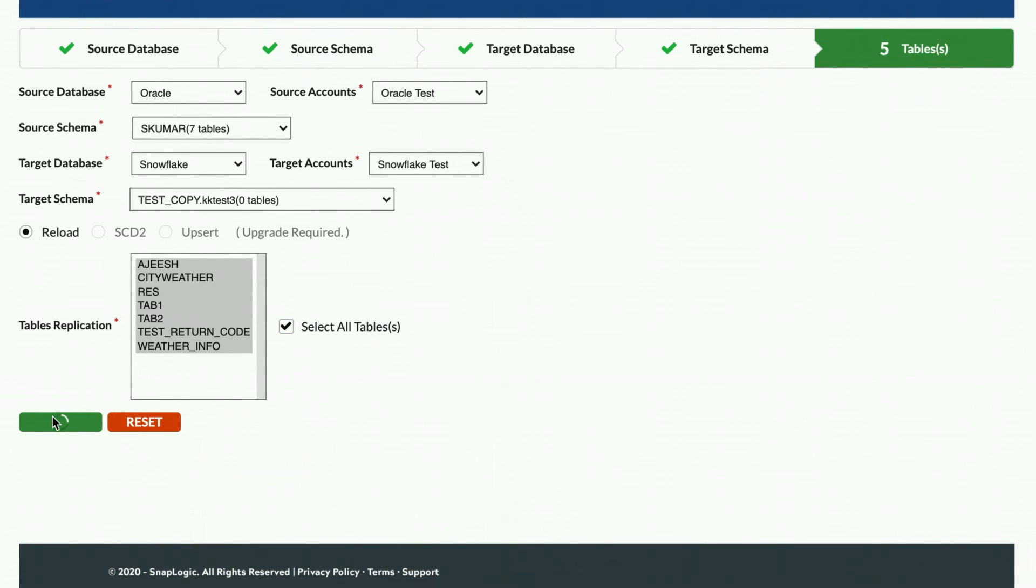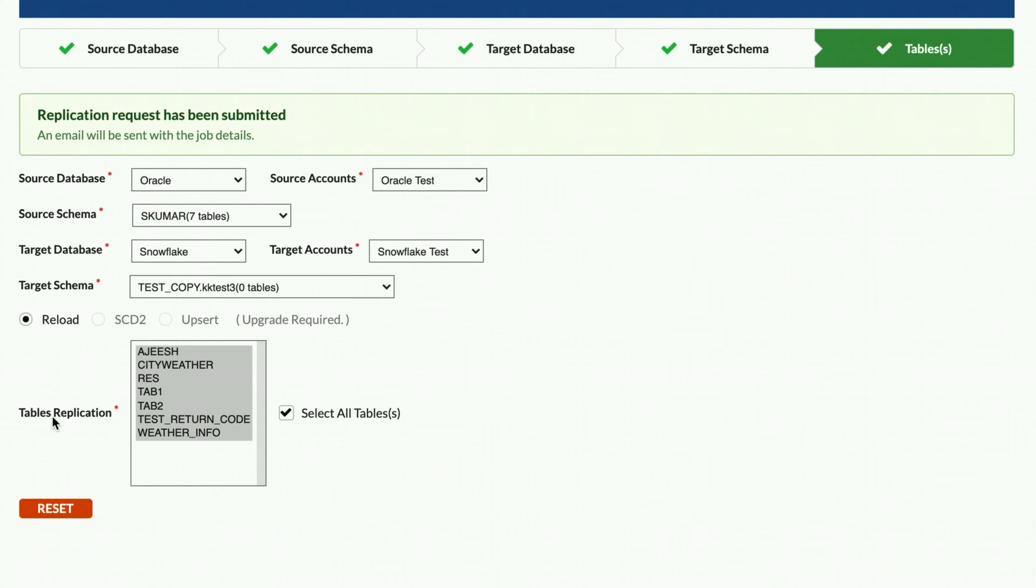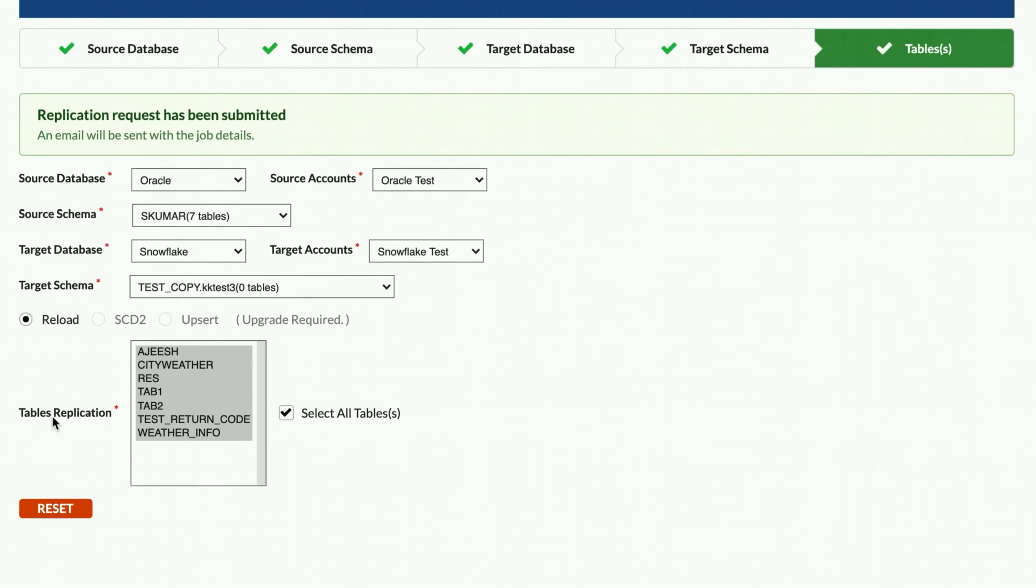The Fast Data Loader executes in the background and you will receive an email notification when the process has completed. The email body provides a summary of the actions and details are provided in an attached Excel spreadsheet.